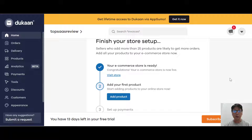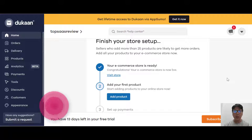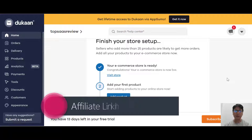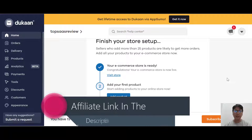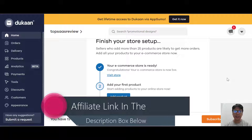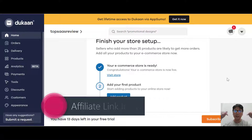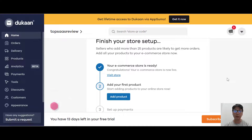Without wasting much time, let me jump into the screen and show you Dukan itself. Before the review, I do have an affiliate link in the description box, so if you want to buy Dukan, please go ahead and use my affiliate link.